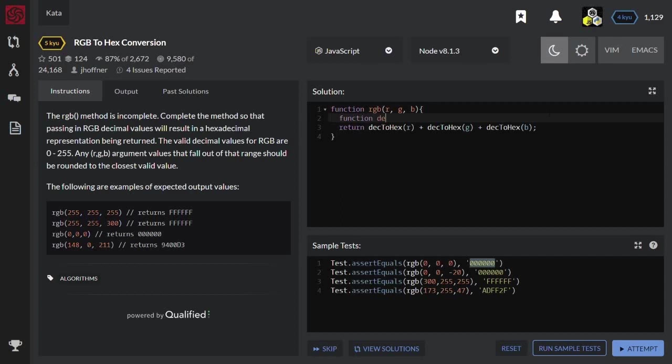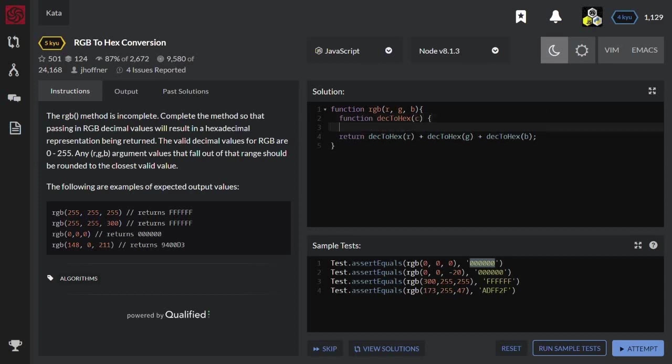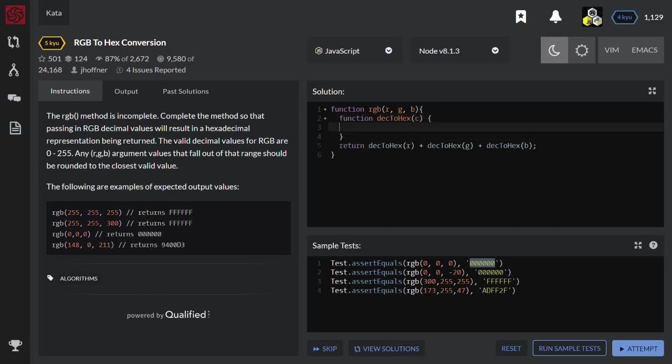Function dec to hex with input color. Let's check the boundaries first.